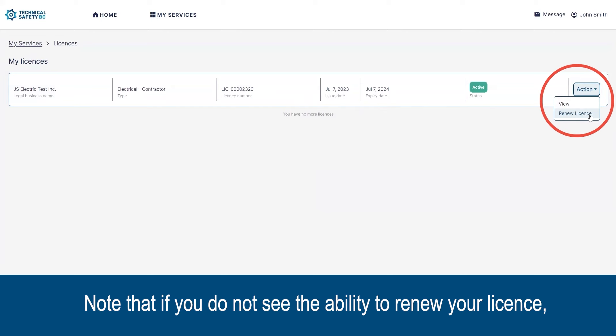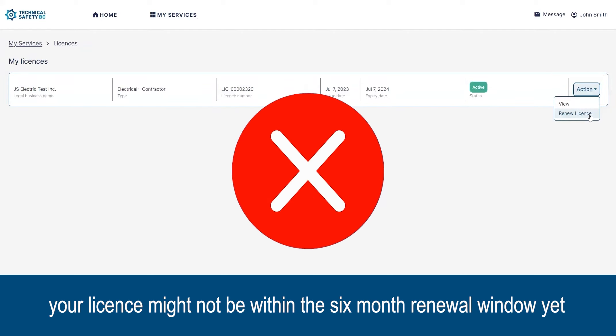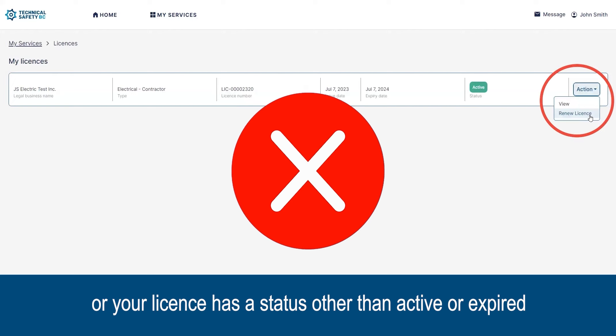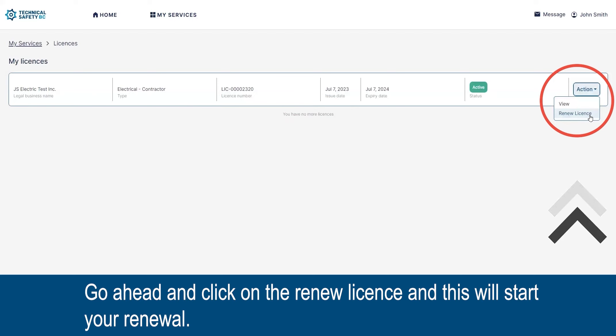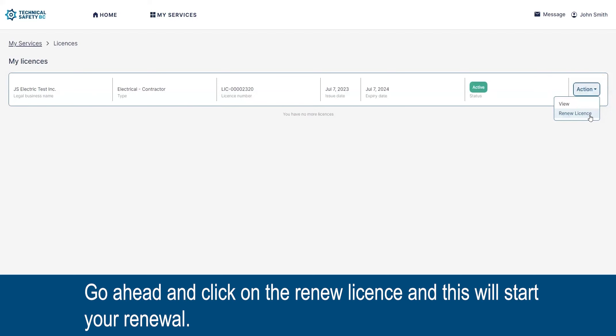Note that if you do not see the ability to renew your license, your license might not be within the six-month renewal window yet, or your license has a status other than active or expired. Go ahead and click on 'Renew License' and this will start your renewal.